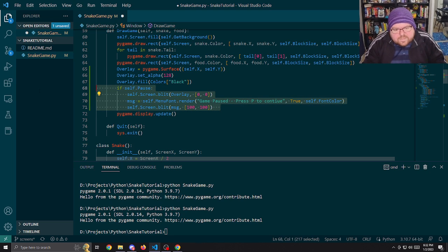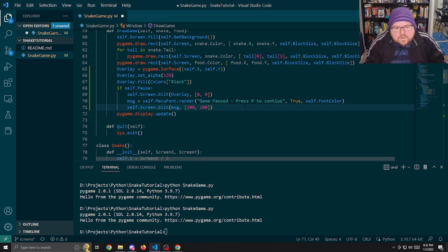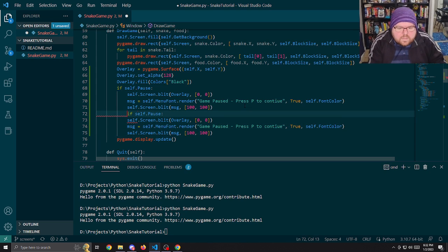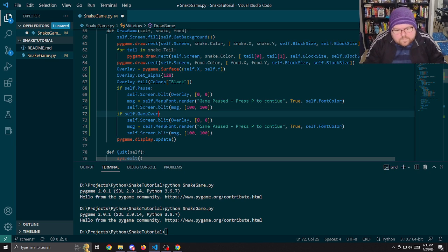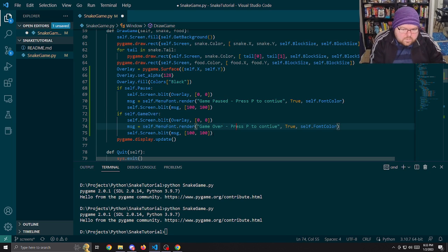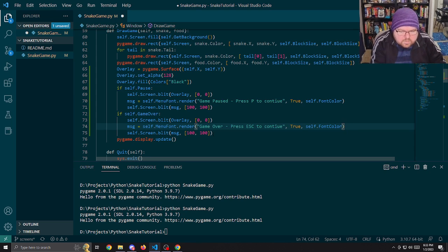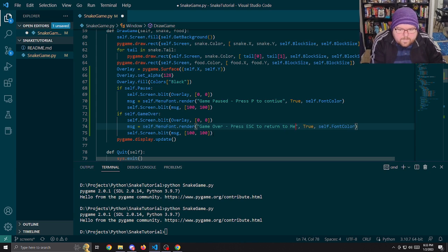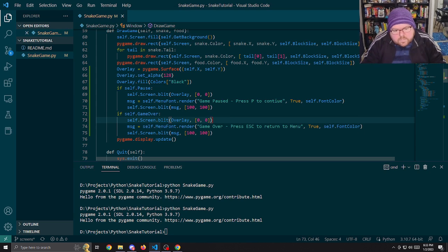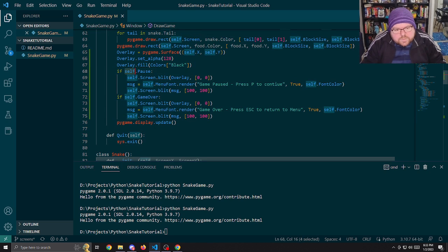We take that same overlay and message approach for game over — if game over is true, we blit the overlay and display the message: 'Game Over — press Escape to return to menu.' Either of these conditions will change what behavior is shown on screen.